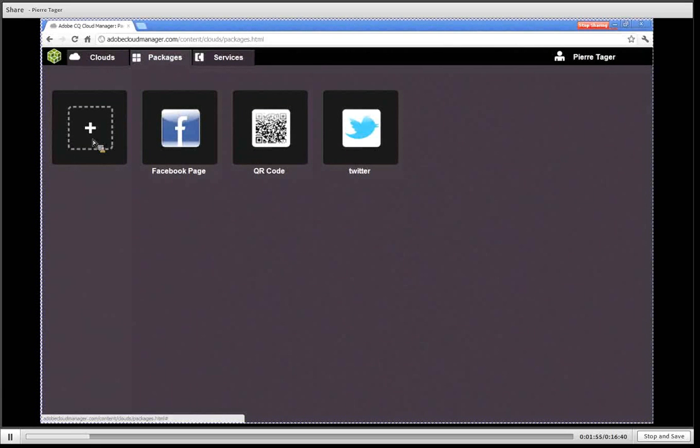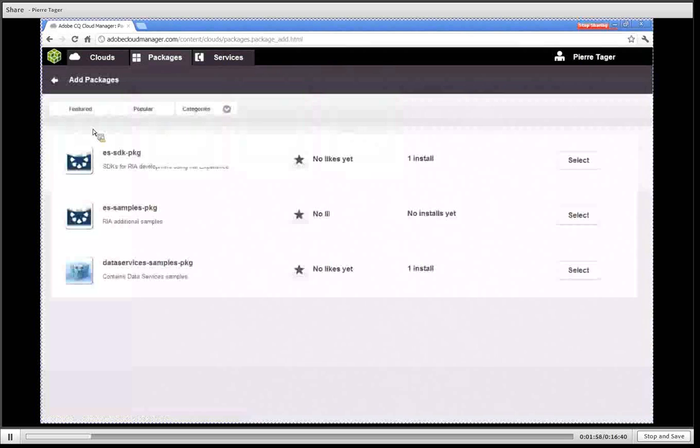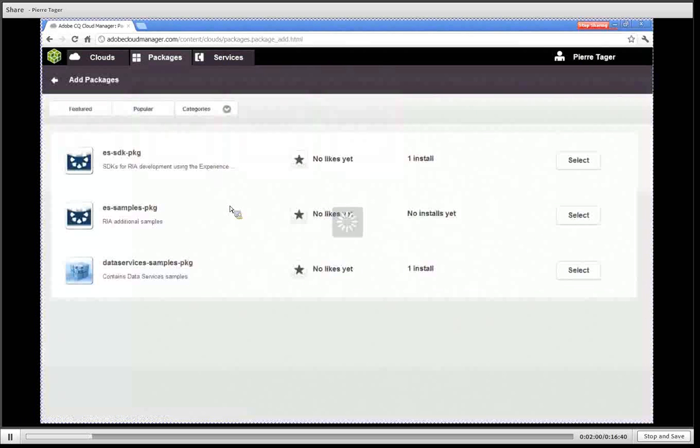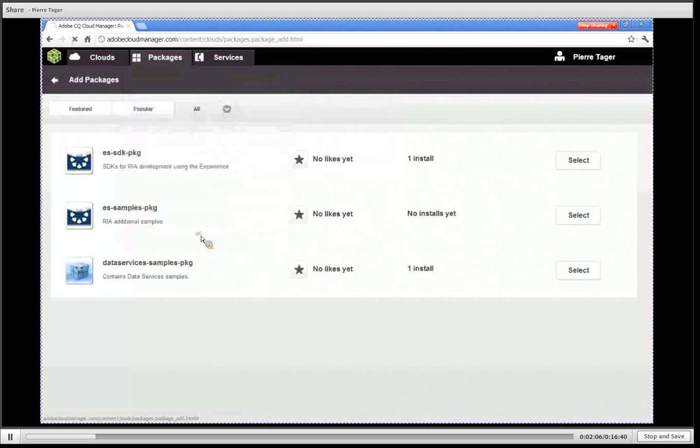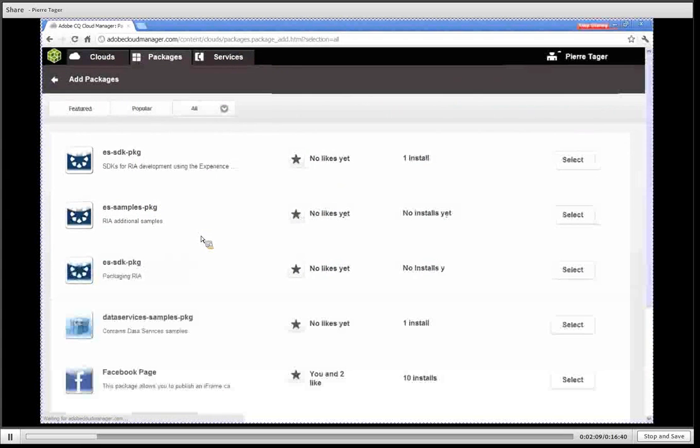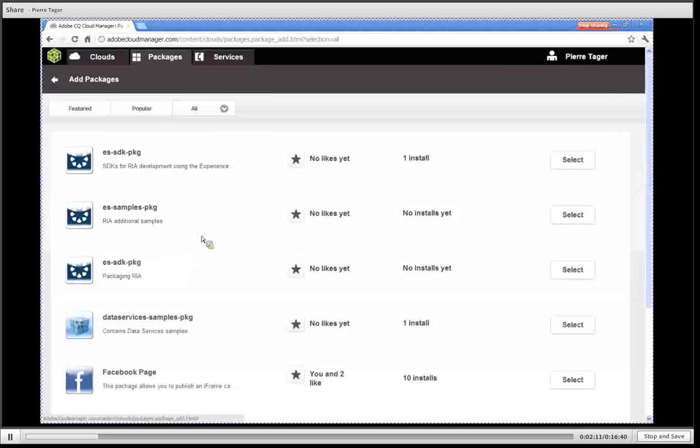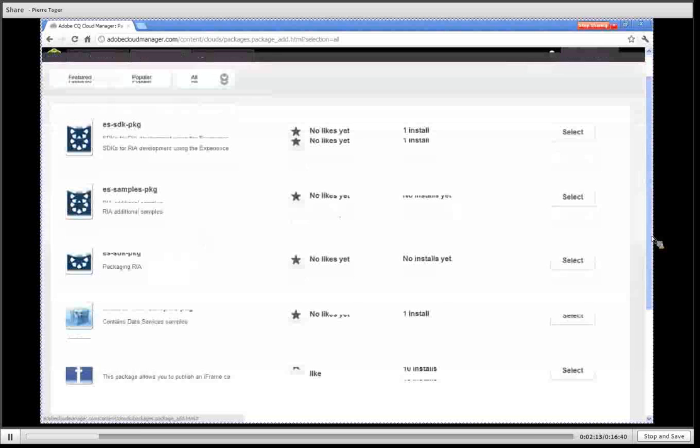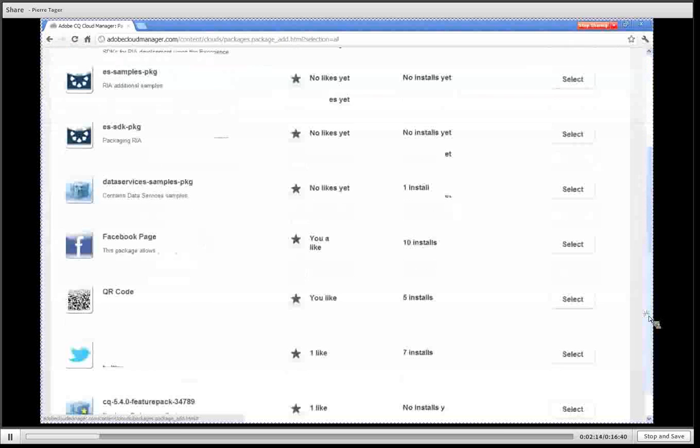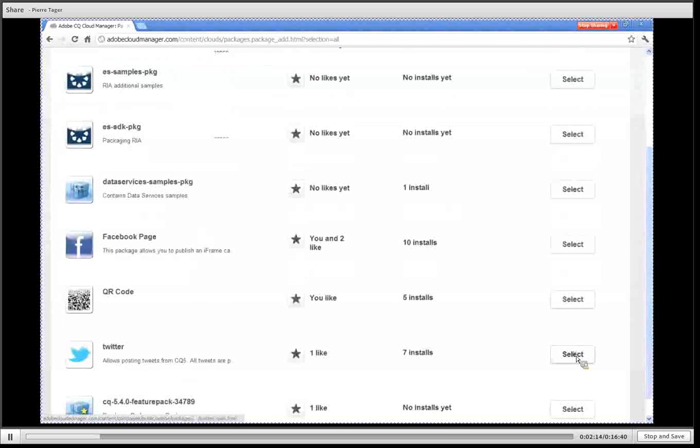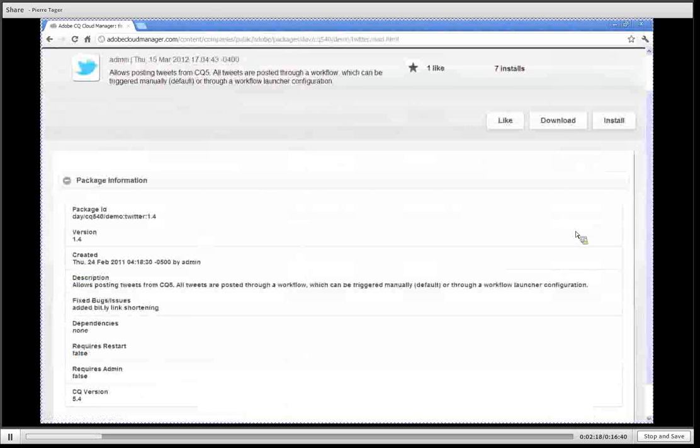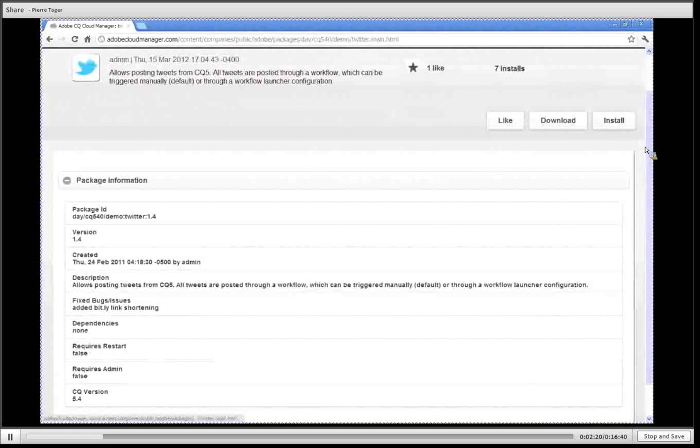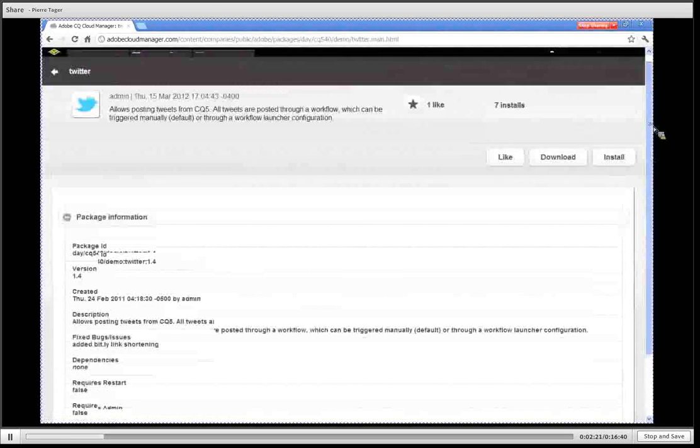To add a new cluster you simply click on plus, it takes you to our marketplace and here you can browse through the different categories that we have available and then select a package. Simply hit install to add it to one of your CQ clouds and we'll do this in a few minutes.